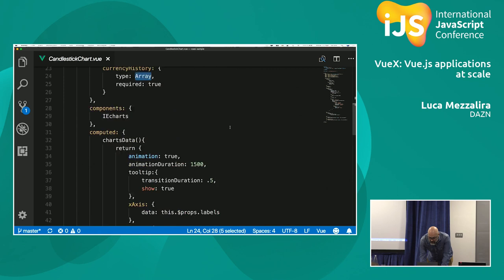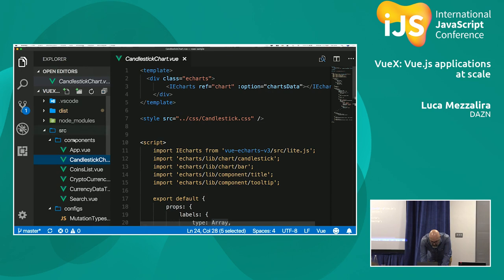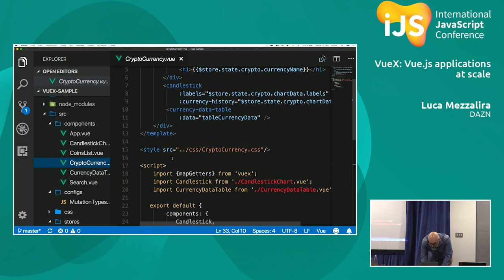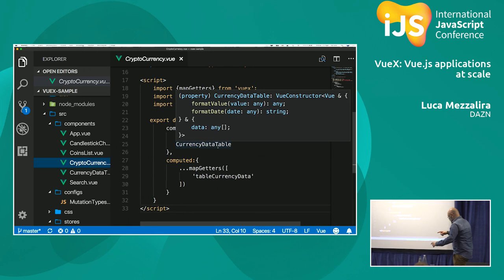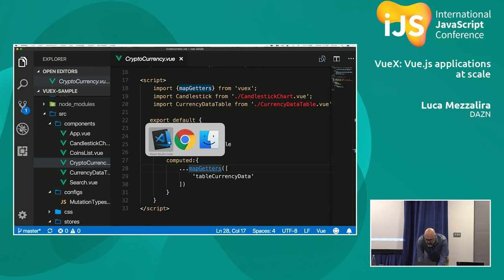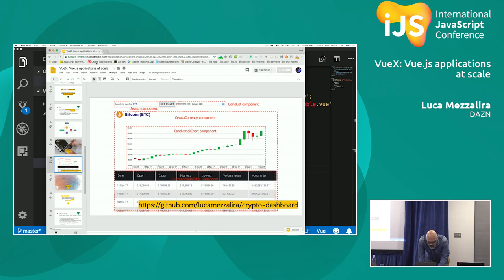If we look at how the candlestick is used inside the cryptocurrency component — it's literally something very small. We have mapActions but also mapGetters, which is the same concept — boilerplate provided by Vuex for handling this. This example covers quite a few things I tried while creating it and covers the main Vuex concepts I wanted to show today.